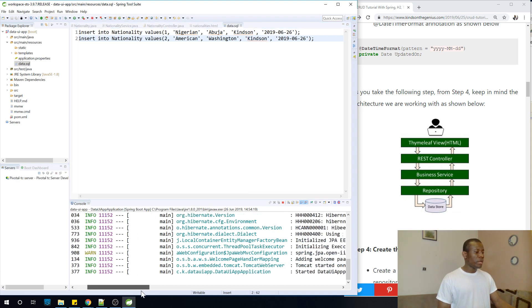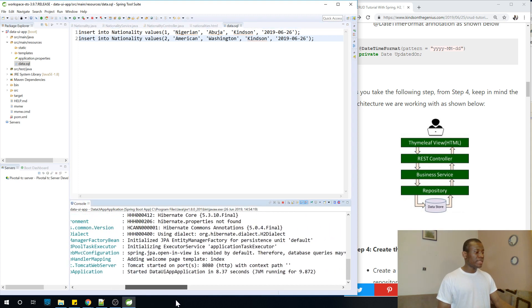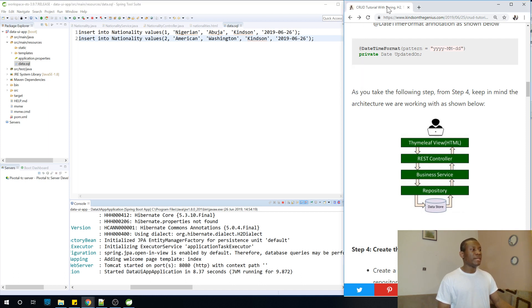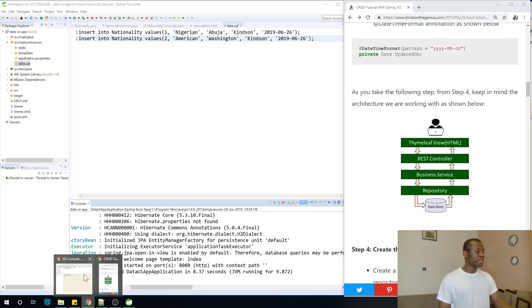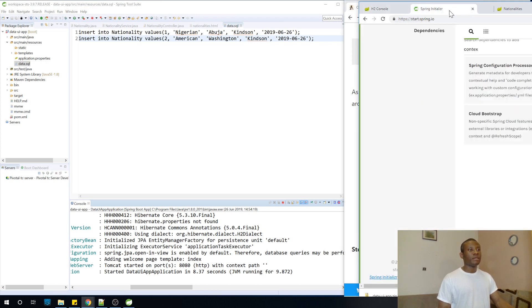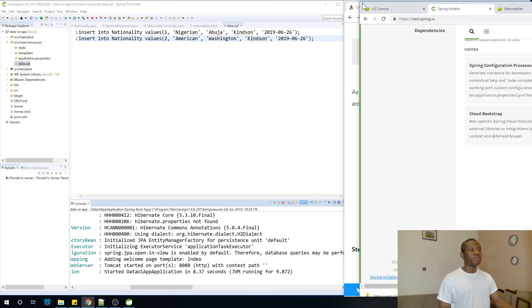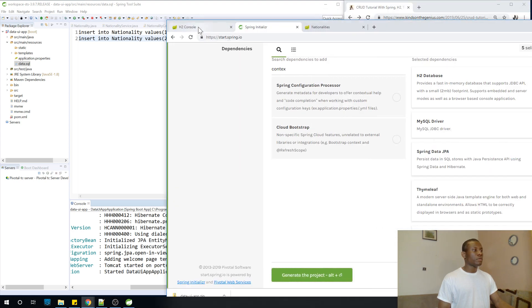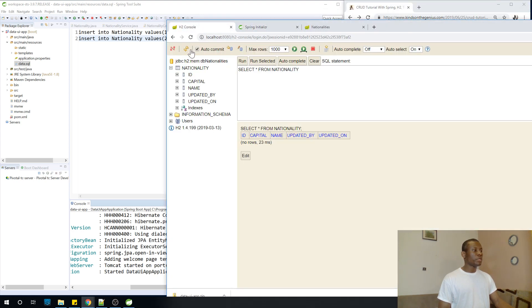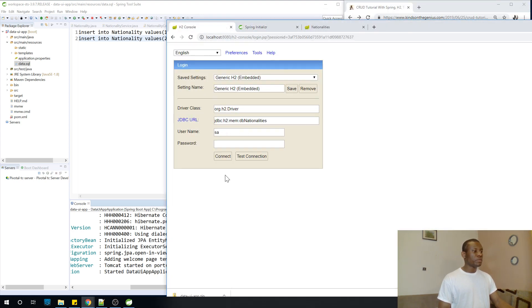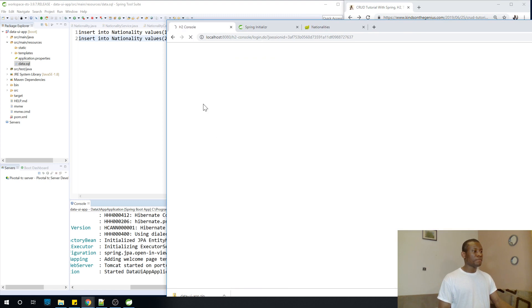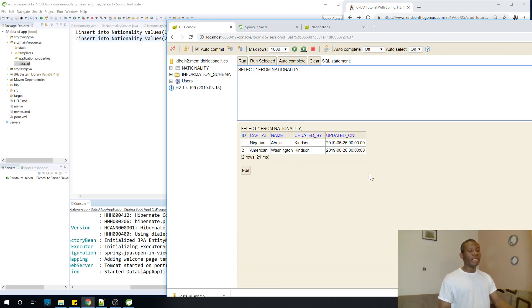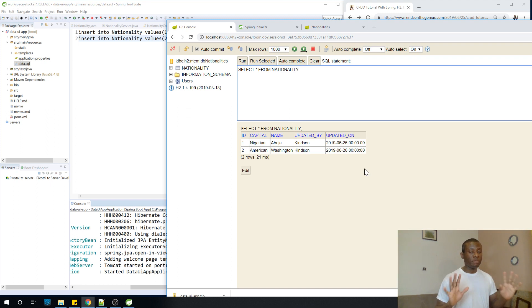So everything worked and it says Tomcat started on port 8080. So let's go to check if this data is actually in something. So if I come here and I'm going to go to H2 console. I'm going to refresh it and I'm going to connect and I'm going to click on nationality and say run. So you can see the two data is in static. That is perfectly okay.